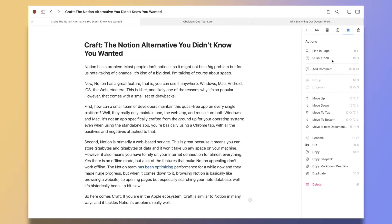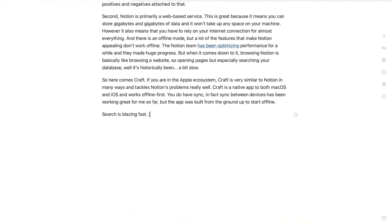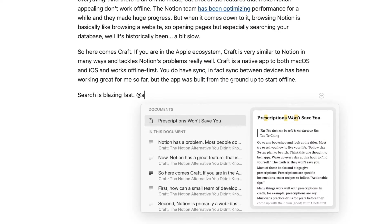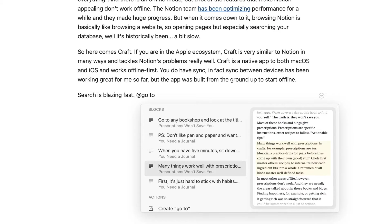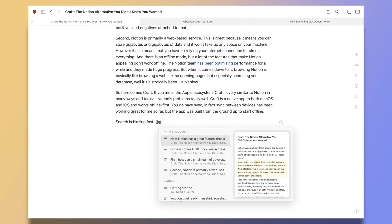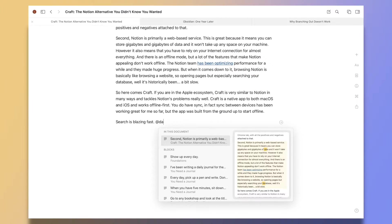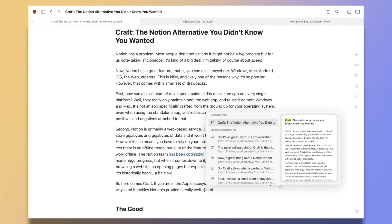You do have sync between devices. In fact, that has been working great for me so far, but the app was built from the ground up to start offline. This means search is blazing fast. The app in general feels fast. And I know that it's a bit of a generic term, but it's just really pleasant to use.